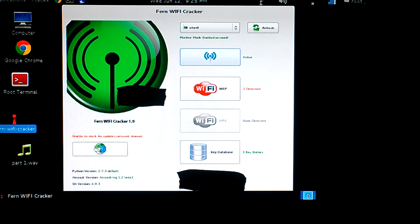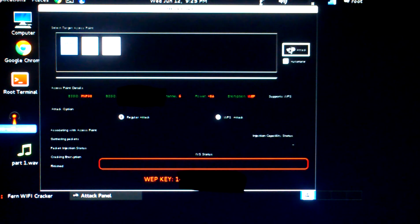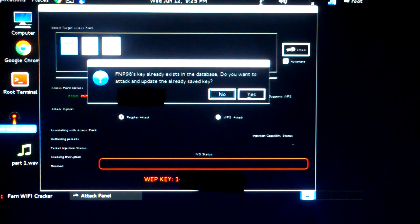You'll notice how many networks are detected. Just click on the router you want to attack, or the network you want to crack, and then right here just hit WiFi Attack. Let it do its magic — this is just coming up because I already have it.